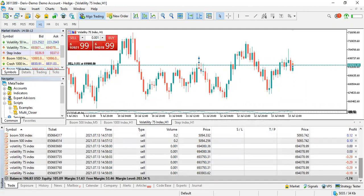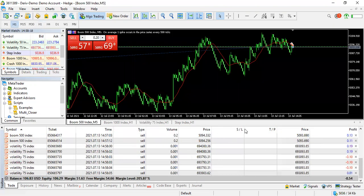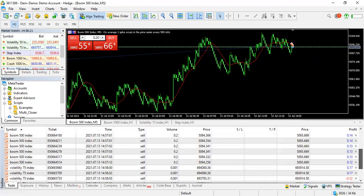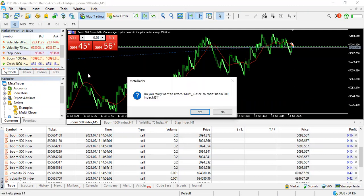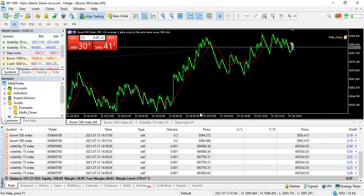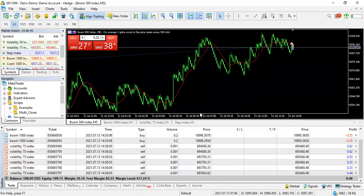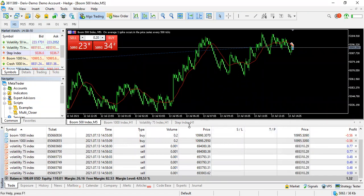Now I have trades on Boom 1000, Boom 500, and Volatility 75. I want to close Boom 500 because it's currently in profit. I'll go to the multi-closer and drag it onto the screen. It asks if I'm really sure I want to close Boom 500 — that confirmation is very important. I click yes, and it closes every single Boom 500 trade.